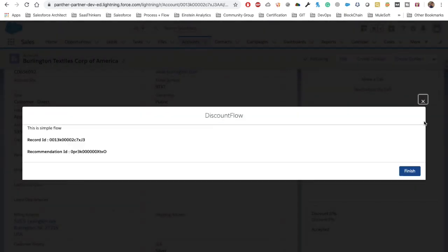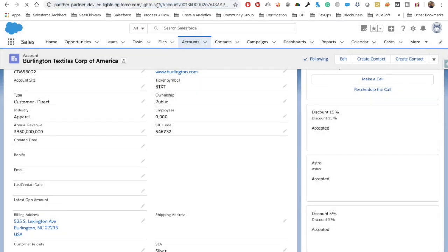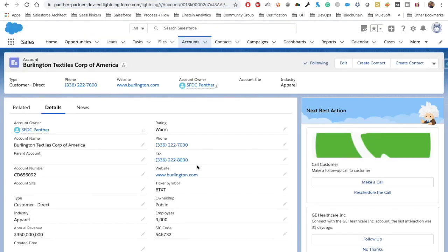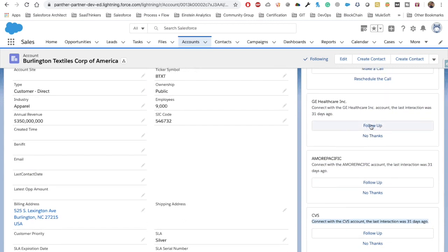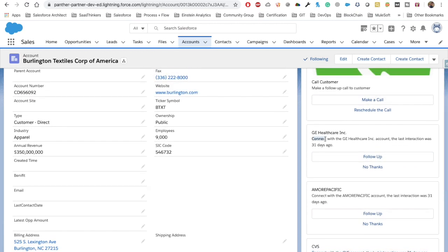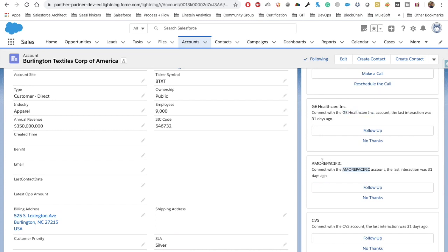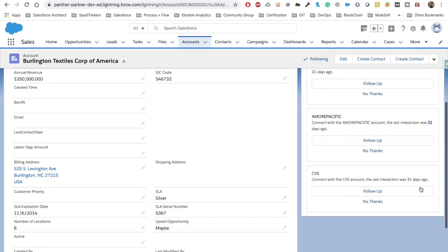Let's refresh the page and accept a few more recommendations so we can get our generated recommendations. I accepted three recommendations and refreshed. Now you can see we have a recommendation that was generated dynamically. You can see the acceptance label is 'Follow Up' — which we set in our Apex class. The description shows 'Connect with this account name' and the last contact was made 31 days ago.